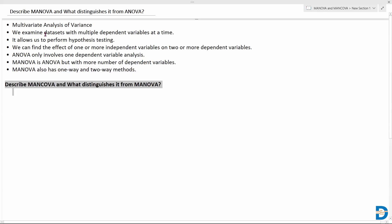Now let's look at the next question: describe MANCOVA and what distinguishes it from MANOVA. We need to describe MANCOVA and explain how it is different from the regular MANOVA test.